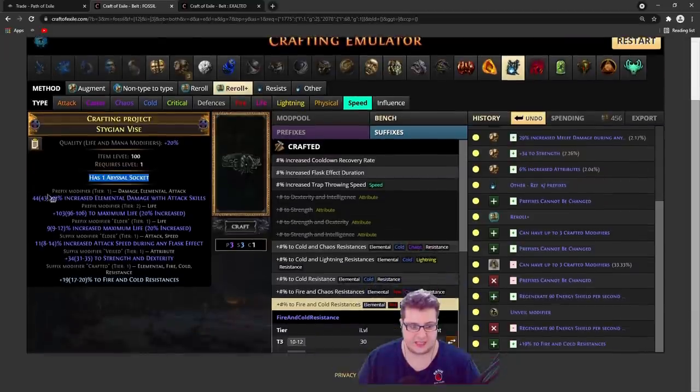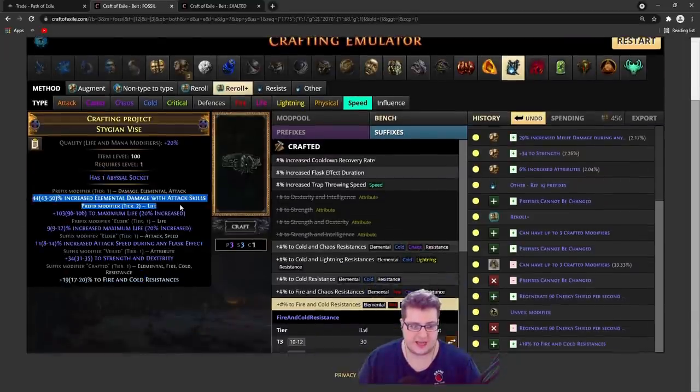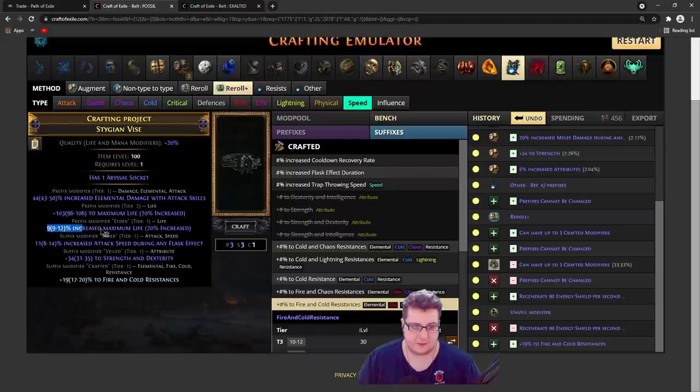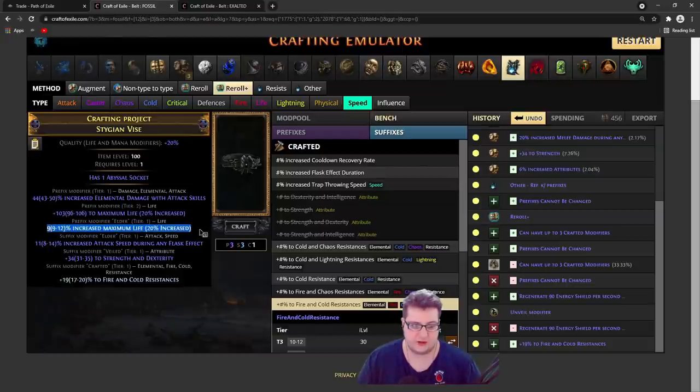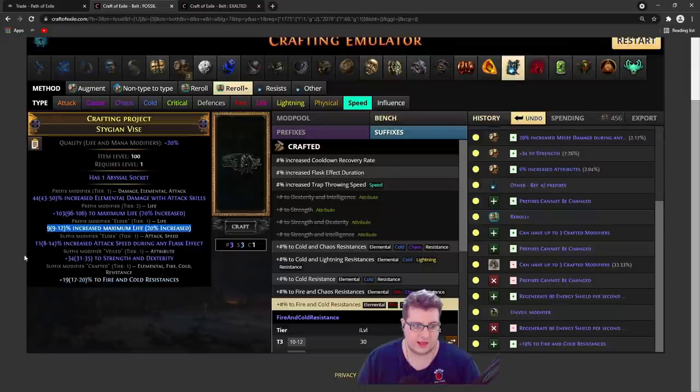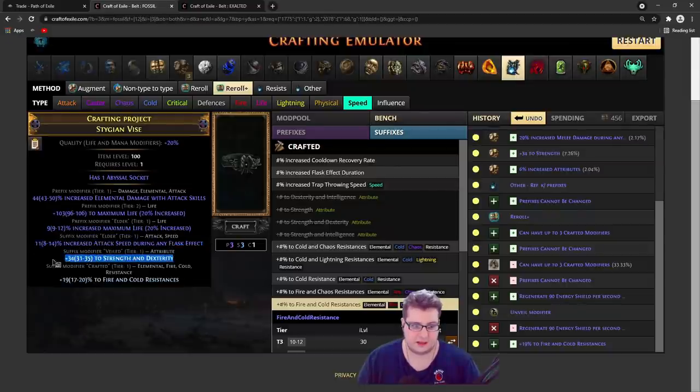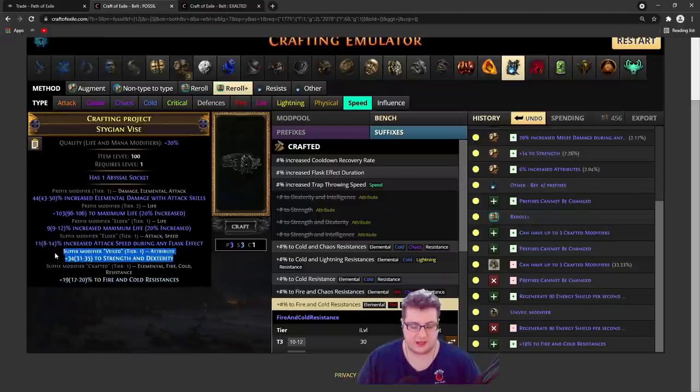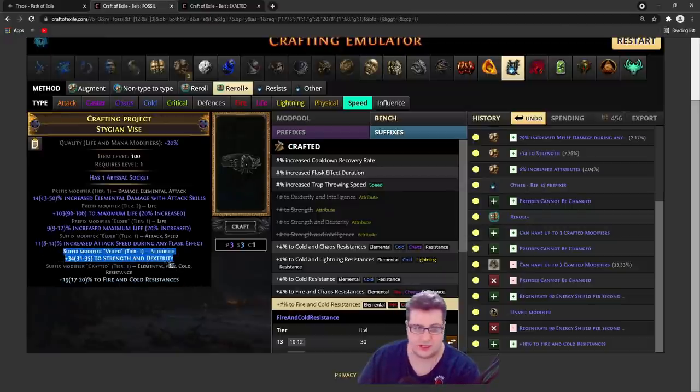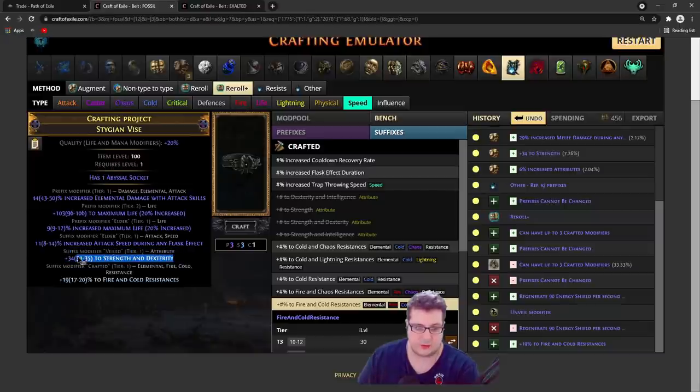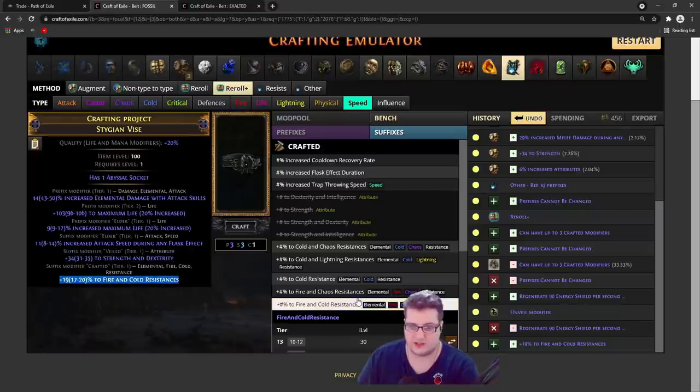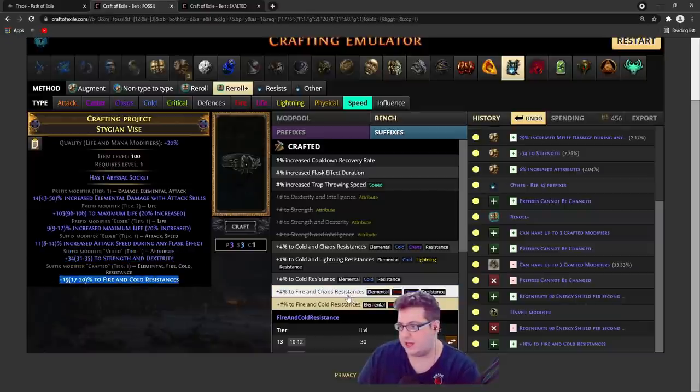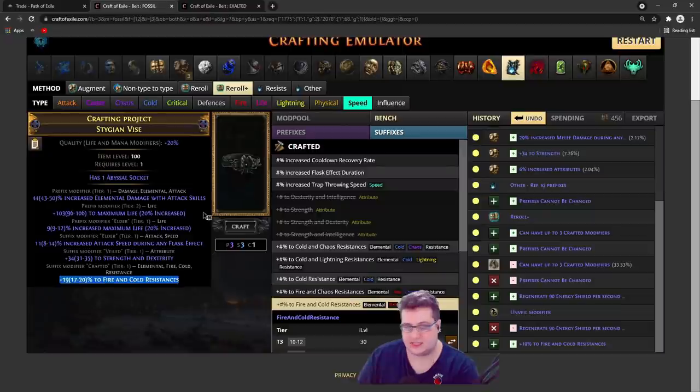It's really easy - it's a 6 mod belt with high elemental damage with attacks, maximum life, percent life, which is a really good mod - it's like 2 points in your tree - and high attack speed. Some random mod that you really don't have too much say in, like you can kind of block some mods, but it's going to be a little random what you get on the 5th mod. And then the last one you just craft it on, and that's the belt done.